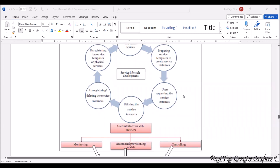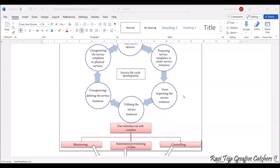Once the templates are created, the next phase is users requesting the service instances. Once the request is accepted, the next phase is the service instances being utilized by the user. After utilization, unregistering or deletion of the service instances is done once they are no longer in use. Once the instances are deleted or unregistered, the service template or physical sensors can also become unregistered.